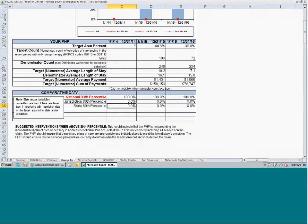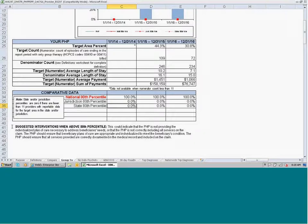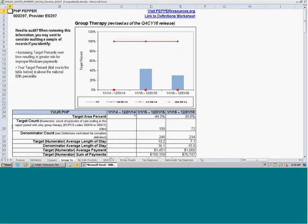Each of these target area reports includes suggested interventions that the PHP can consider when their target area percent is at or above the national 80th percentile. It gives you some things to think about as to what you might look into if you are identified as an outlier in the PEPPER. These are very general suggestions — not meant to be directive — but steps you can take if your PEPPER statistics don't look right.